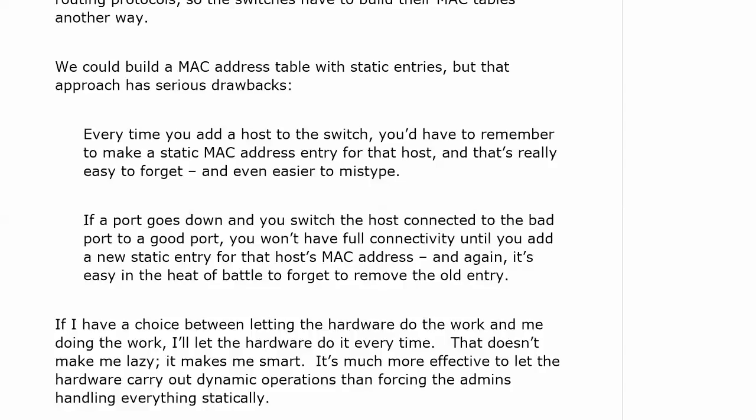Also, if a port goes down and you switch the host connected to the bad port to a good port — and it's always a vice president of something who can't get on the network, always someone very important — you just want to get them on the network. You won't have full connectivity until you add a new static entry for that host's MAC address if you're using static entries. It's easy in the heat of battle to forget to remove the old one or to mistype it. If I have a choice — and I do — between letting the hardware do the work and me doing the work, I'm going to let the hardware do it every time. It's much more effective to let the hardware carry out dynamic operations than us as network admins handling everything statically.